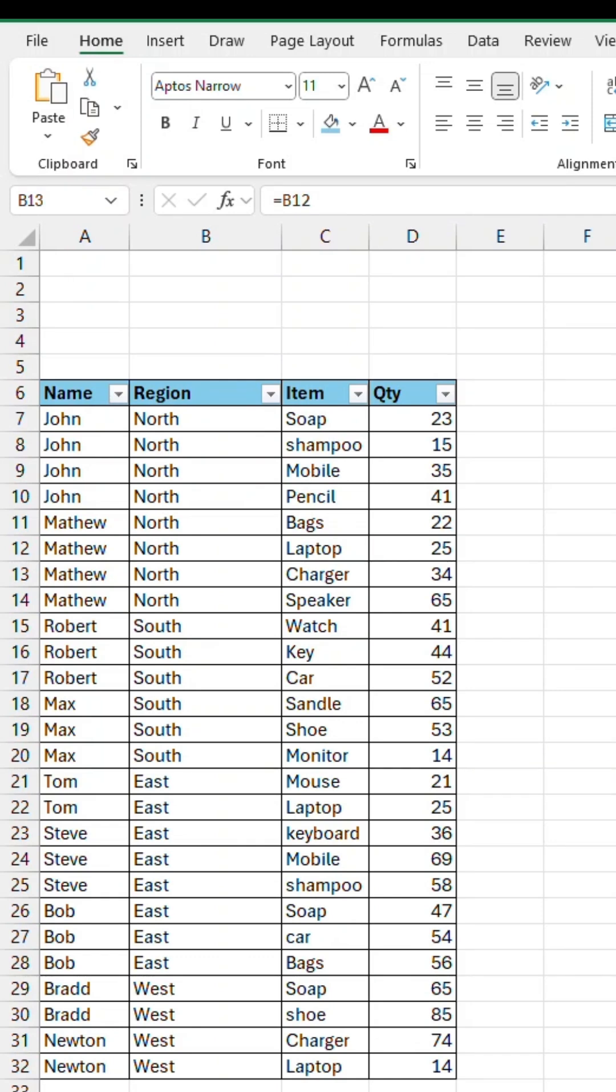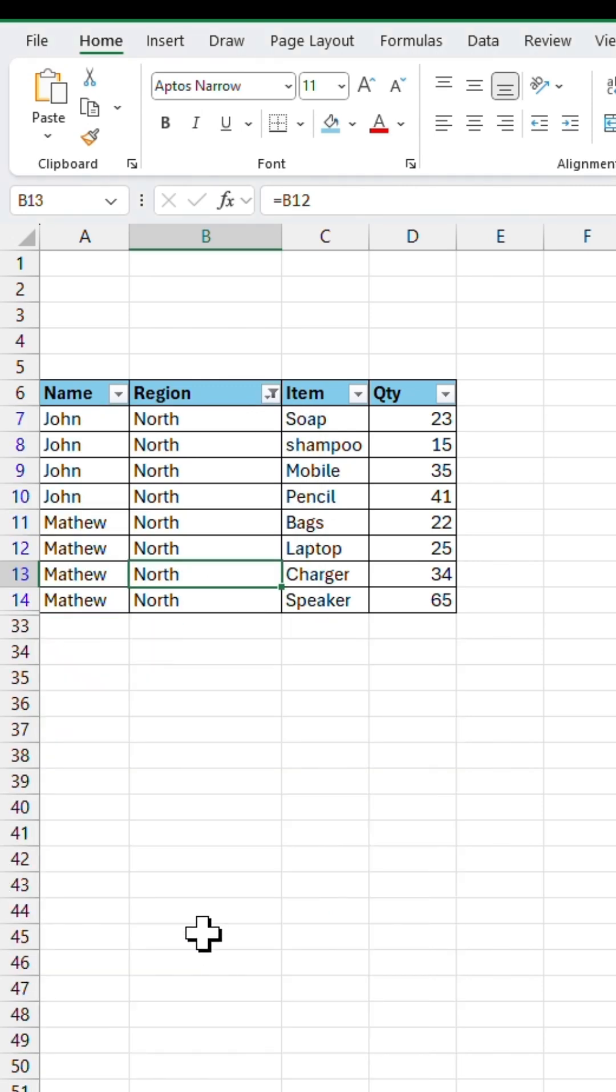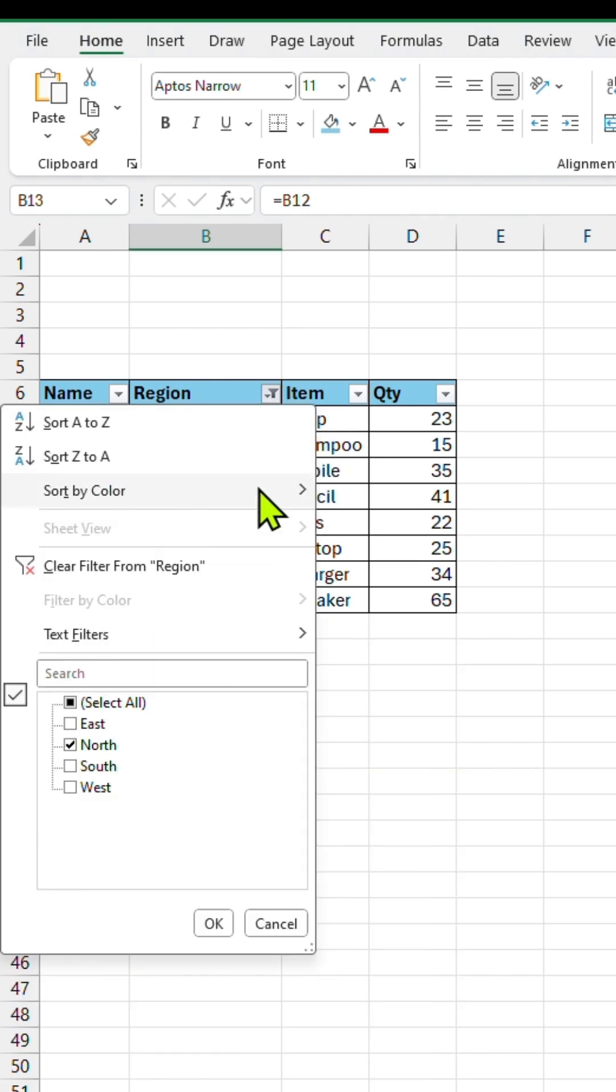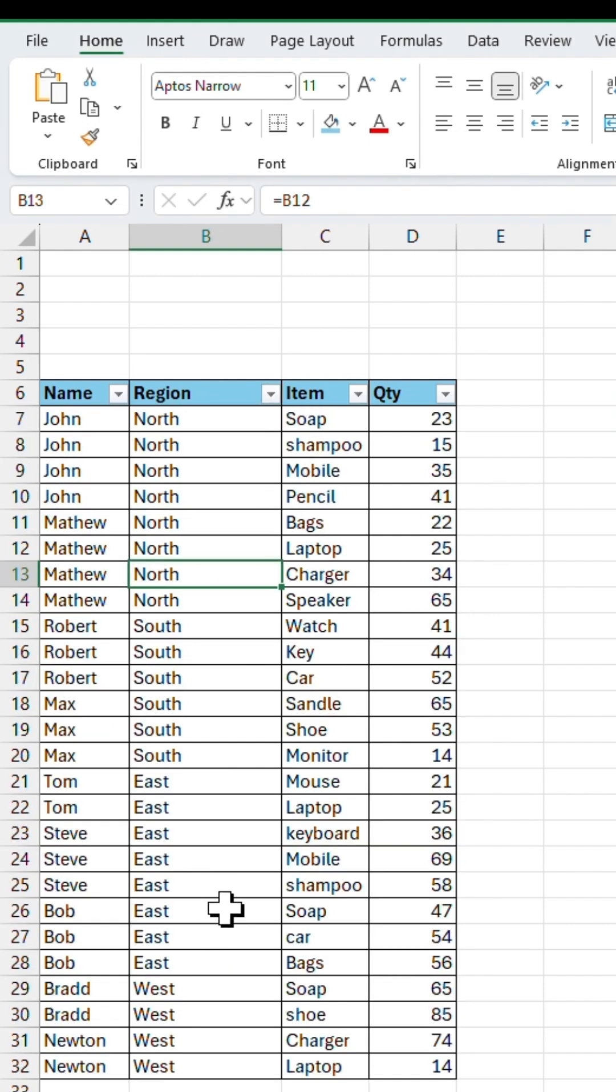In Excel, if you use this method to filter data, it becomes time-consuming because you'll have to apply filters one by one and later remove them individually as well. So let me show you a smarter way to do it.